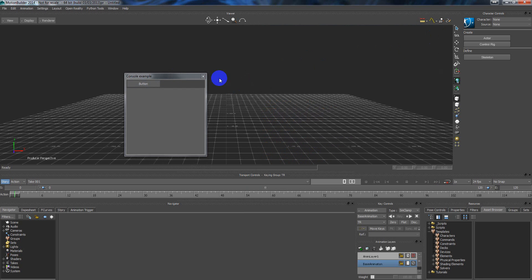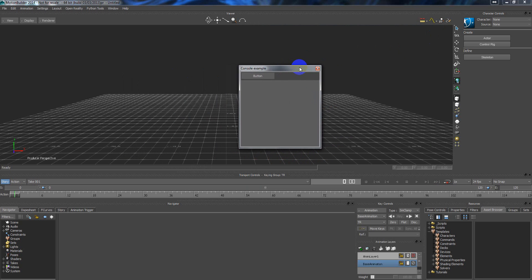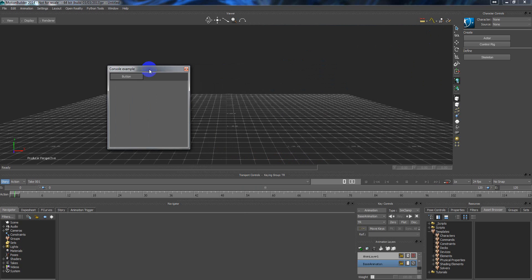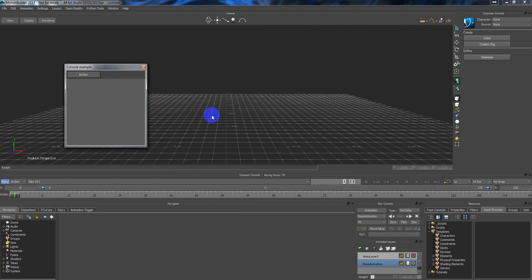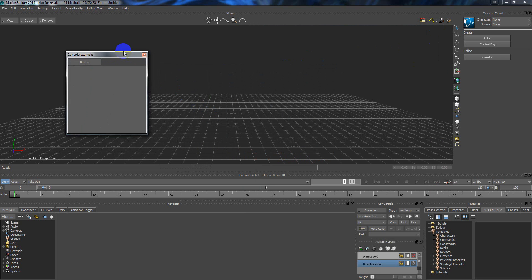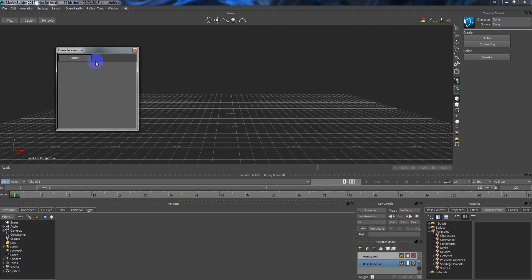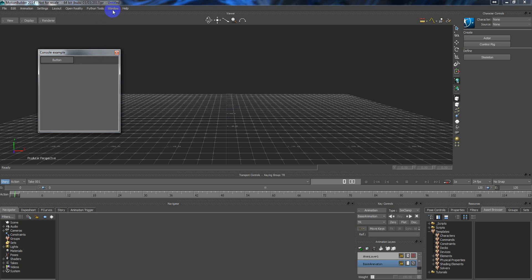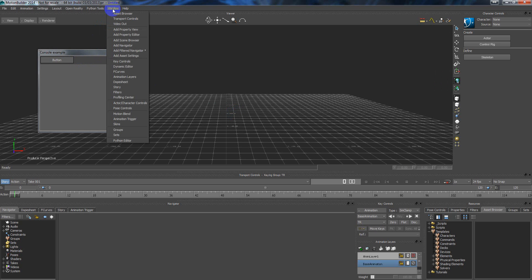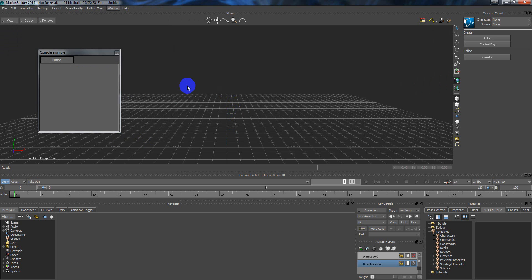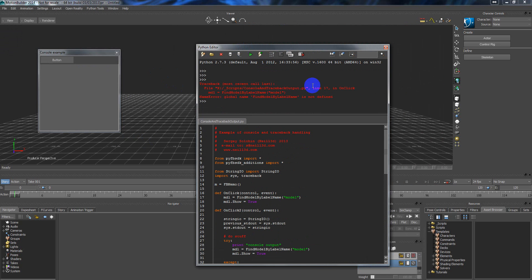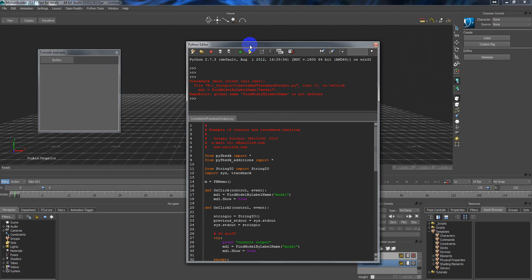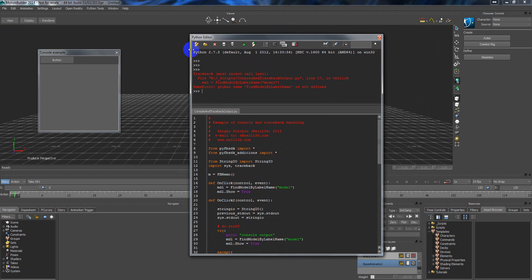But if my animator just executes the script they couldn't see what happened. They see that nothing happened to the scene. They press the button and nothing. So it's a bit complicated to work in such a way because they will say the script is not working, we don't know why, you should check, we can give you a scene. So there is no exact information. You can say that you should open the Python editor window and you will see here the error and you can output this error to us, but it's also not very convenient.